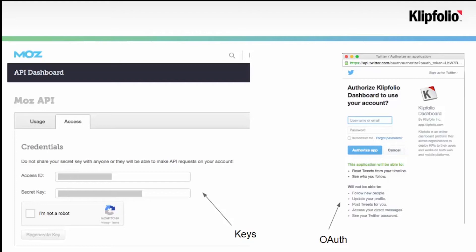OAuth, on the other hand, is when you have a little pop-up window that asks if you permit app A to access information in app B. In Clipfolio, we support OAuth for over 20 different services, so you will see that kind of behavior often if you're adding new clips to your dashboard or building a new data source.